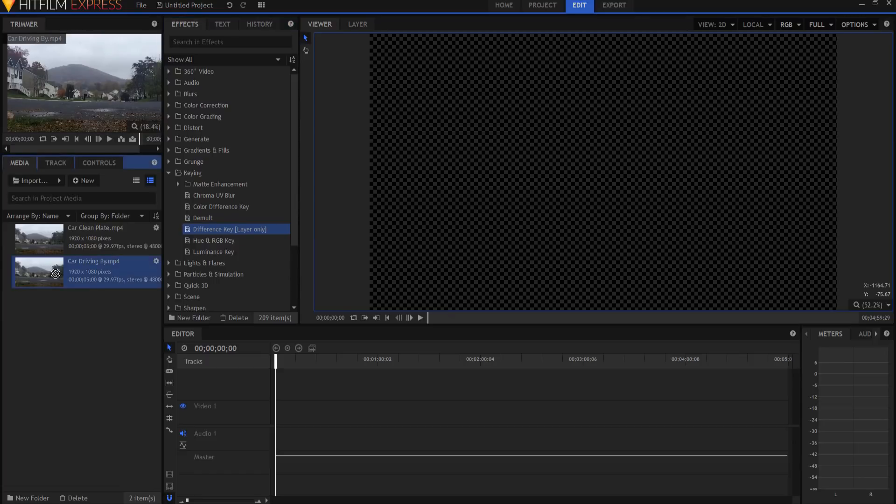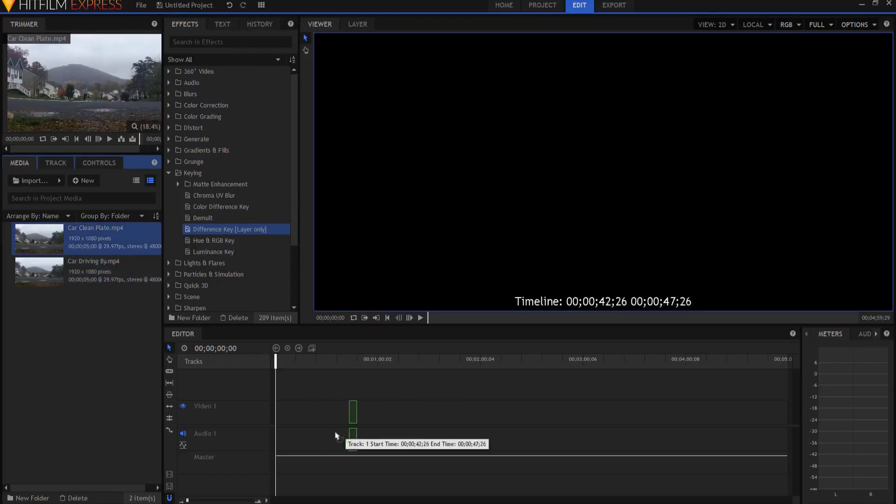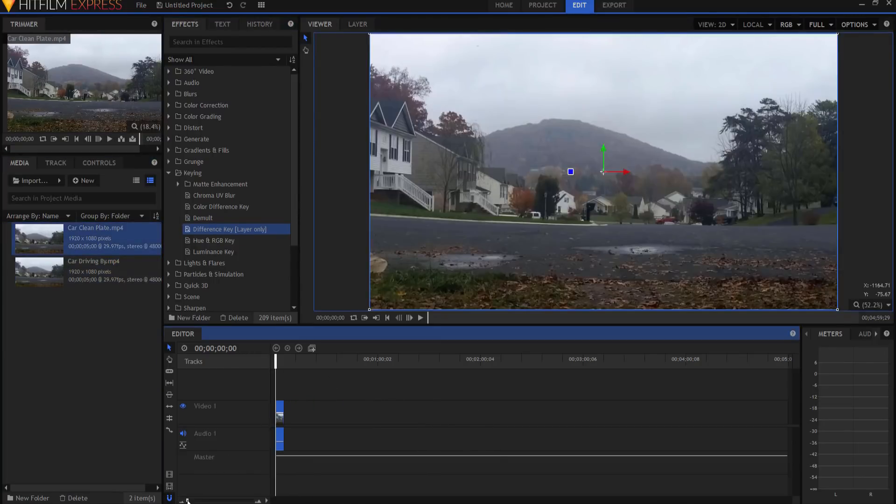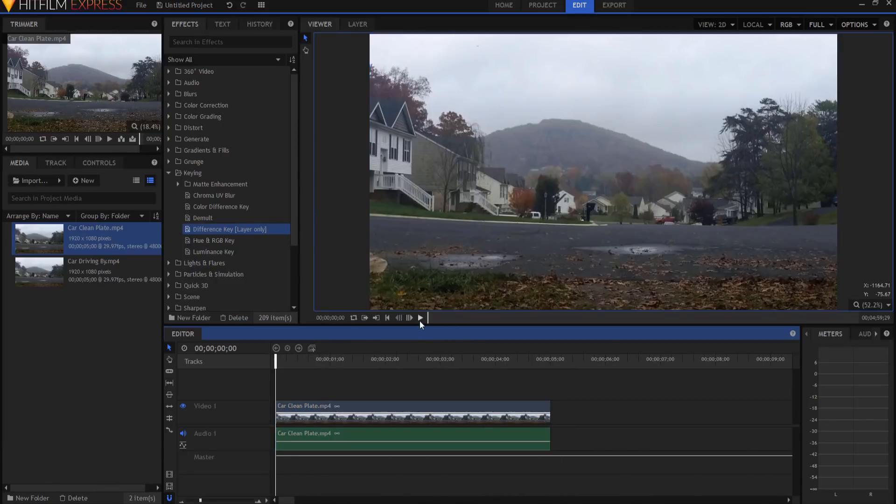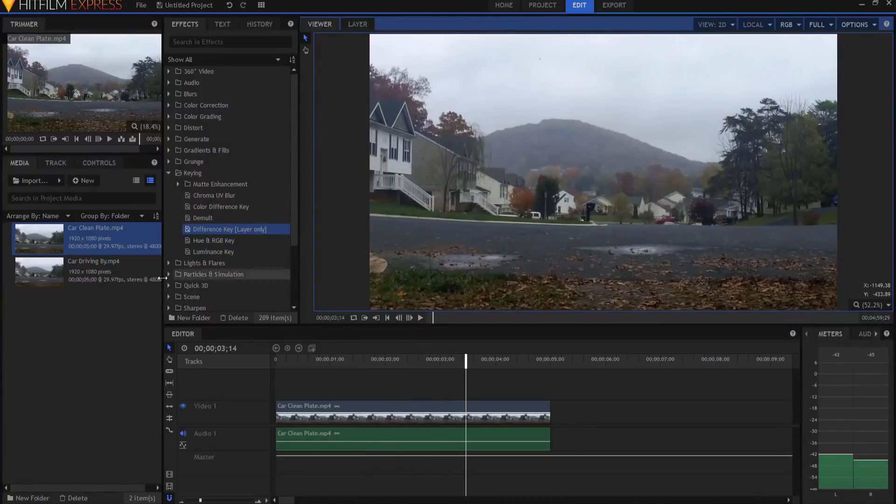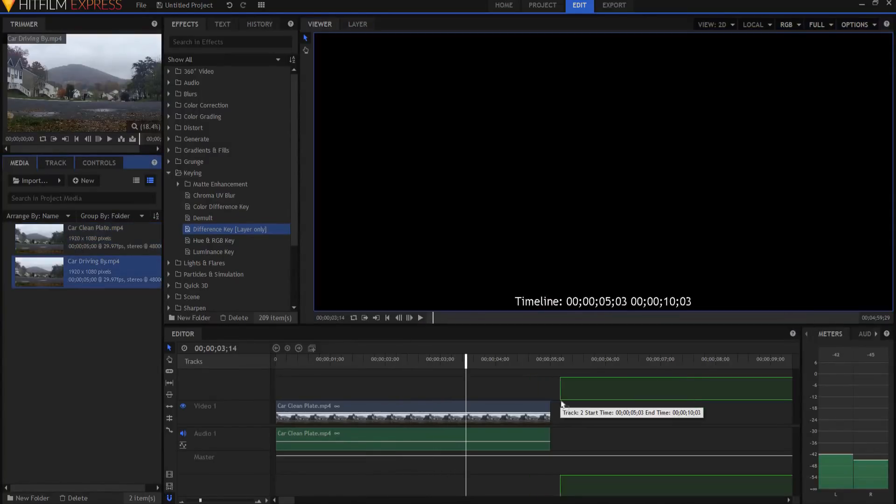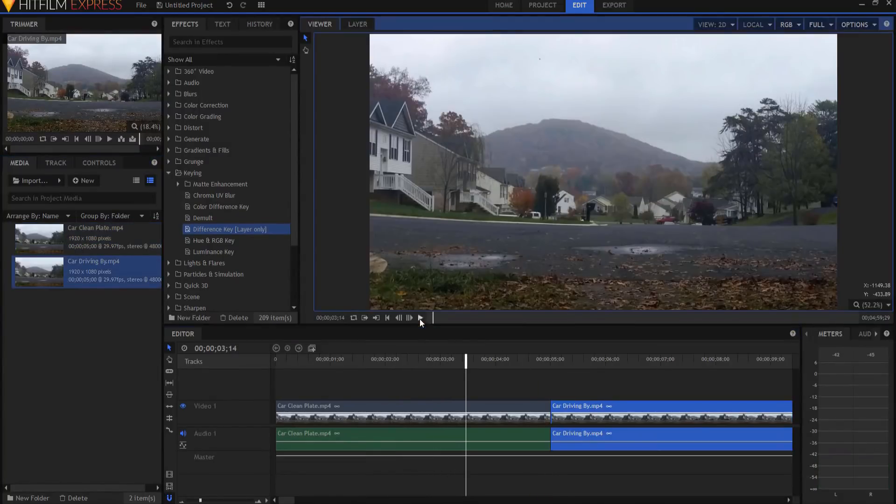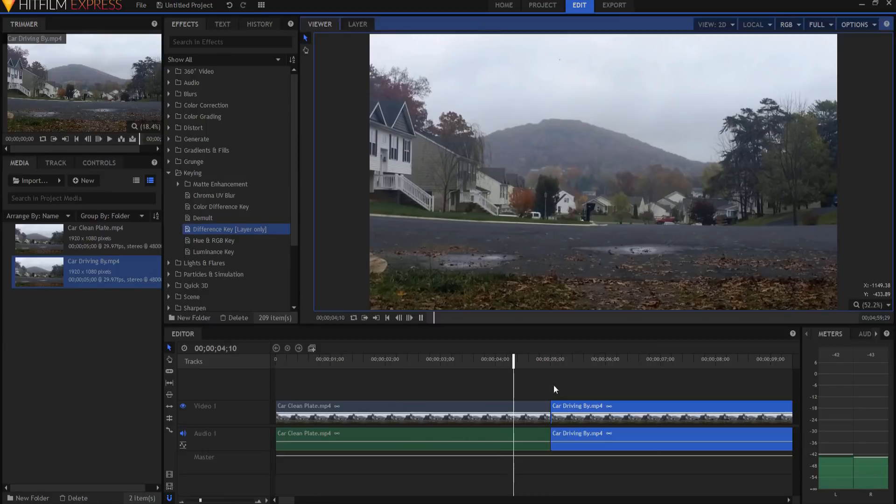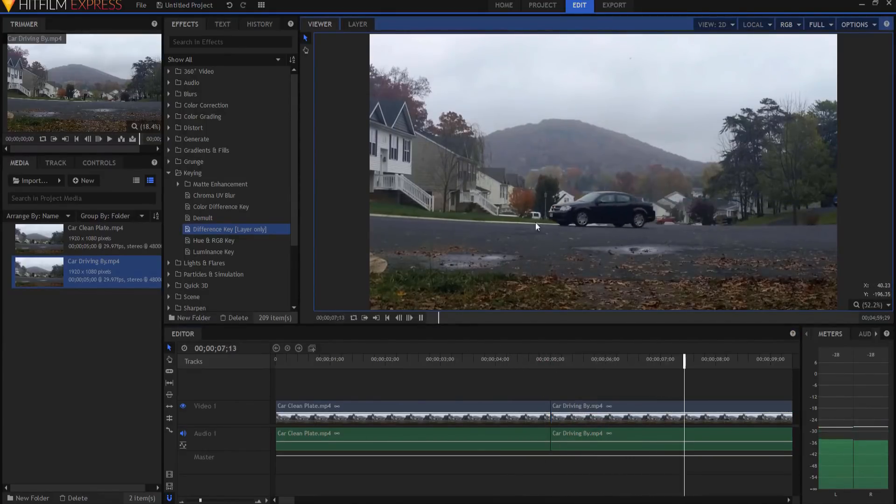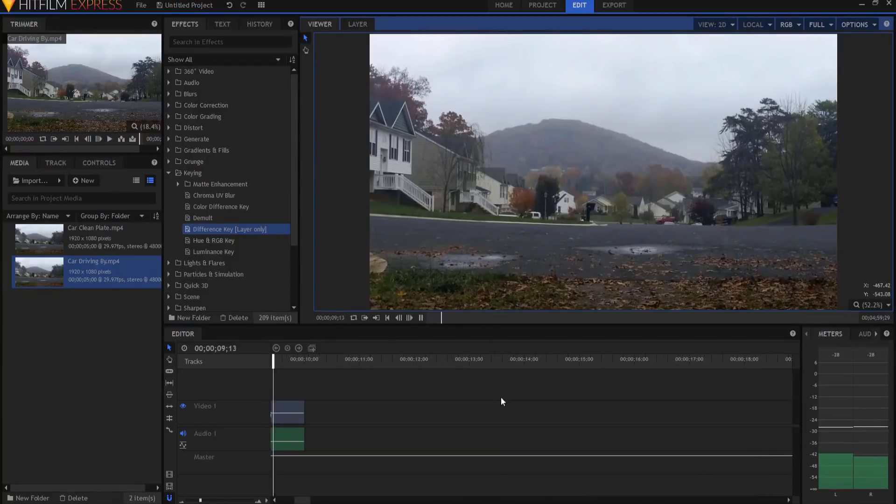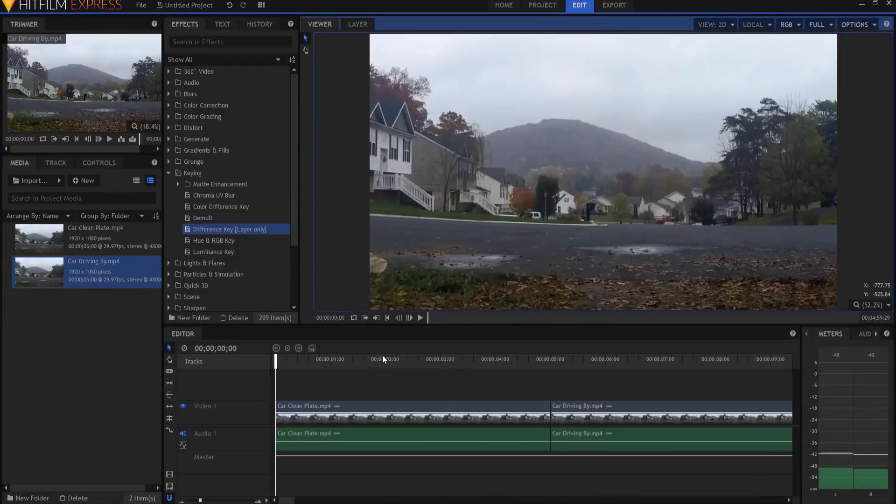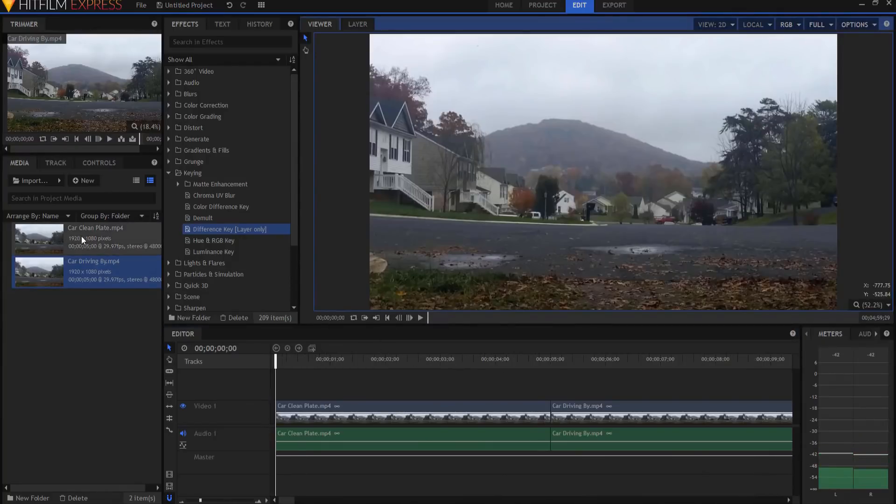For example, let's say I have this video of the street and there's nothing going on on the street, and then oh my goodness, a car comes driving by. I think it'd really be cool if I could key out that car.